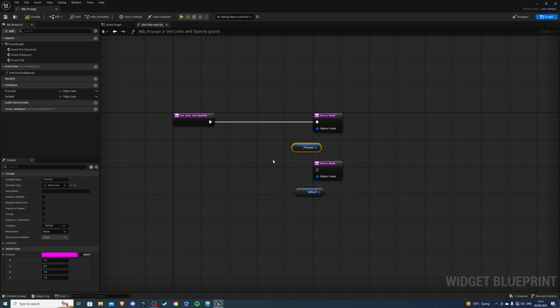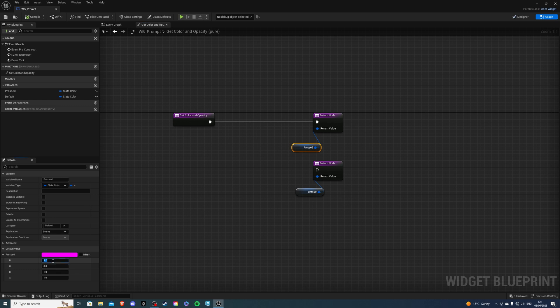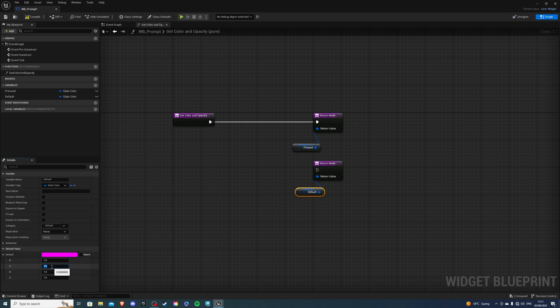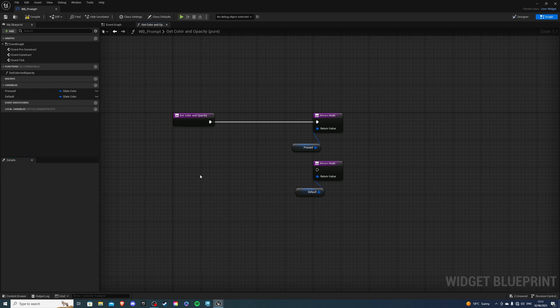If you select your pressed you will have the RGB values which are your colors and your A which is your opacity. So for the pressed I want it to be a 0.2 value. I want it to be a little bit darker and for my default I want to leave it the same except for G. Just change this value to be 1 like so.